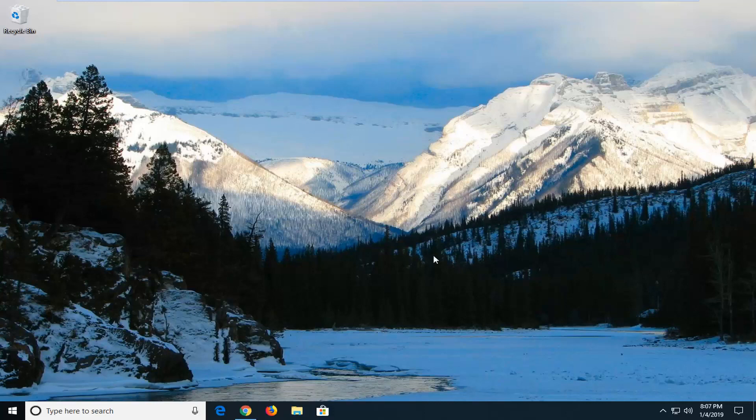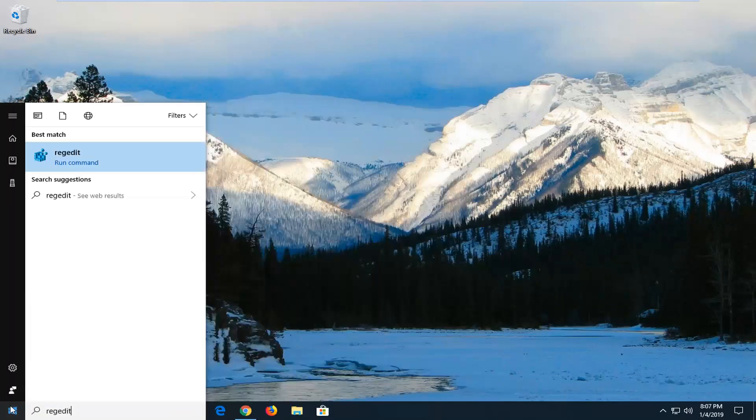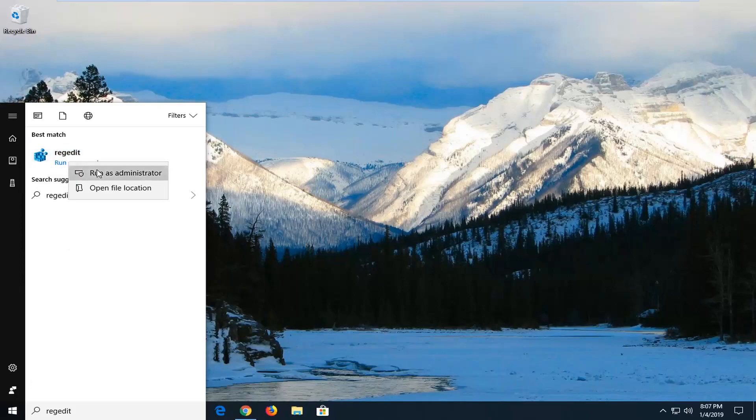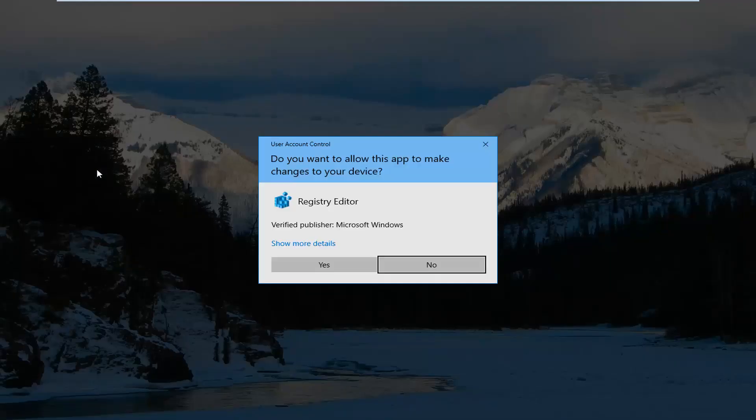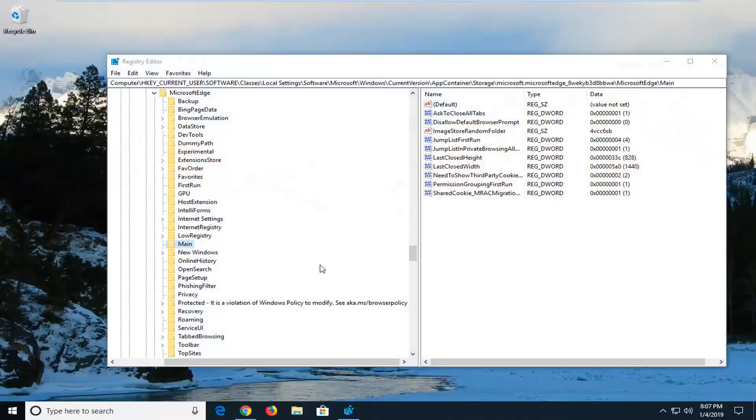So we're going to jump right into it and start by left clicking on the Start button one time. Type in regedit, so R-E-G-E-D-I-T. Best match should go back to regedit. You want to right click on that and then left click on Run as Administrator. If you receive a user account control prompt, you want to left click on Yes.